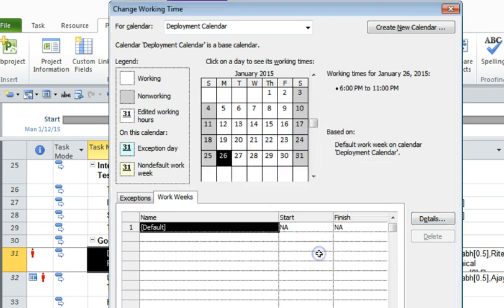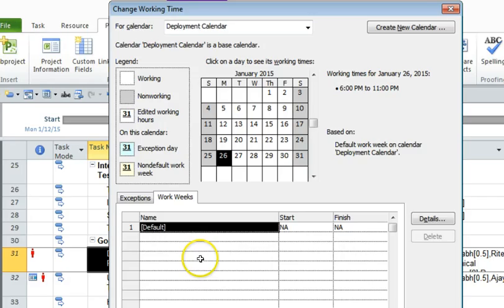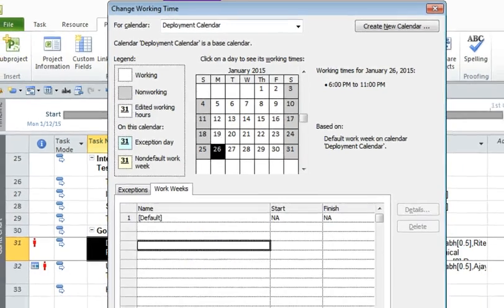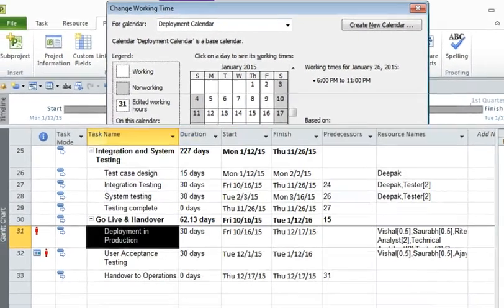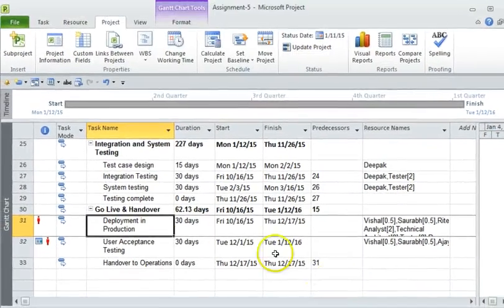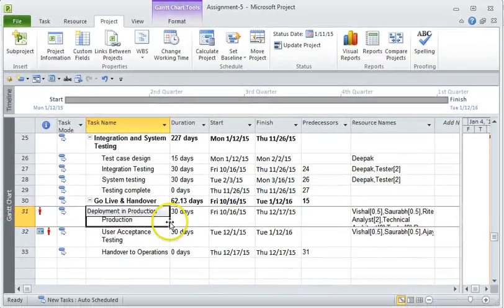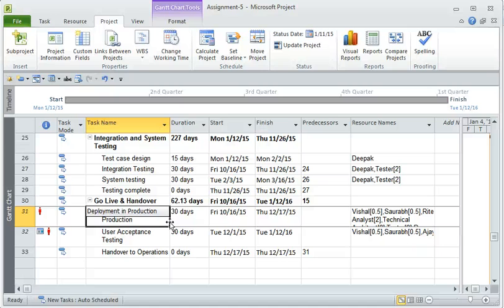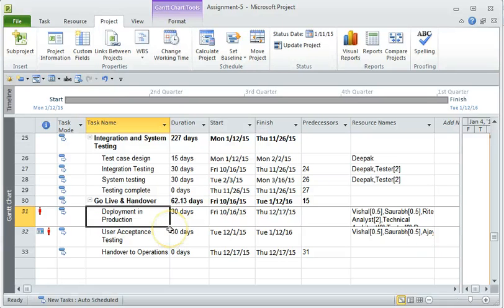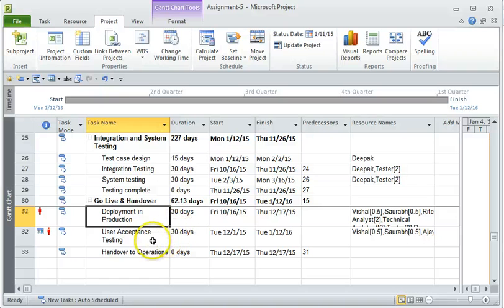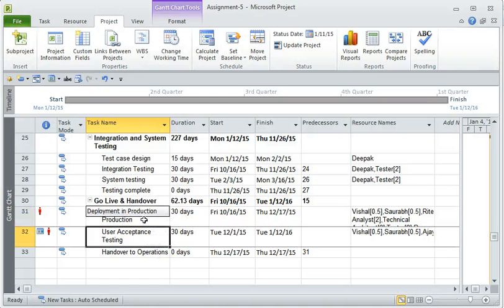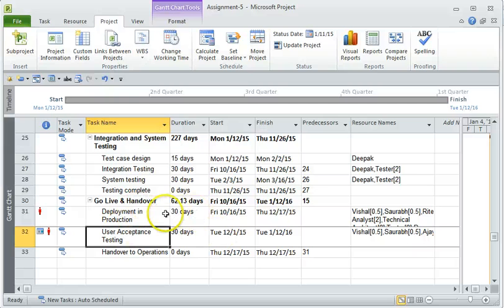So once you have done this, it has created the task or created the calendar, but a calendar has not yet been applied to this particular task here. So again, you need to, if you double click on this task, under the advanced tab, you will see there is a calendar option.